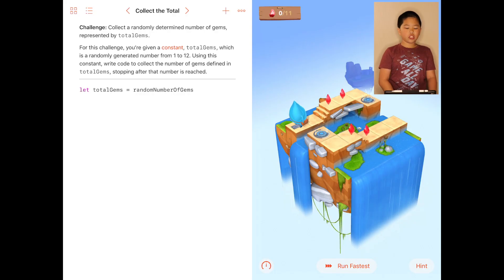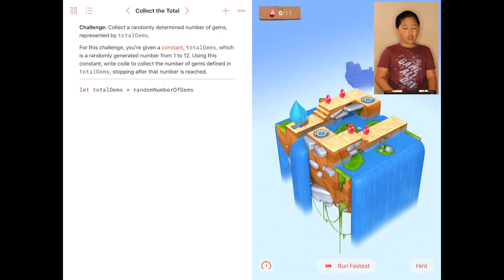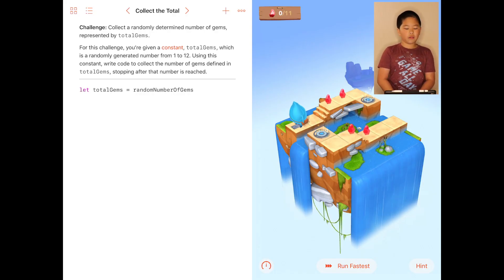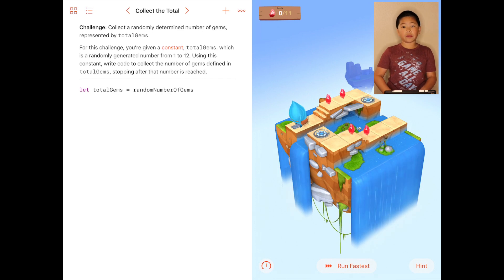Hi, my name is Jonathan and today we're going to be learning about collect the total. The challenge is to collect a randomly determined number of gems represented by the total of gems.